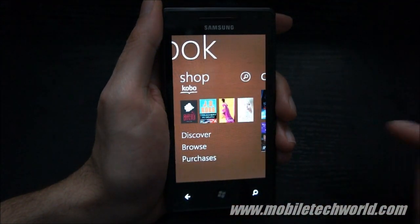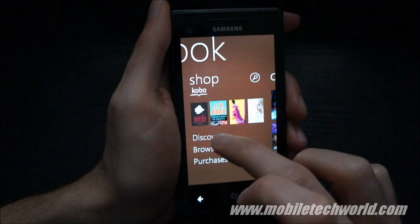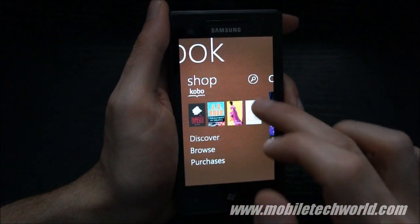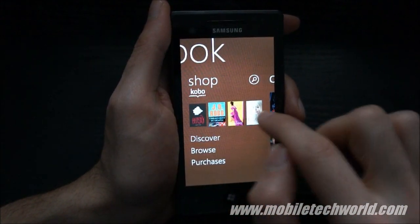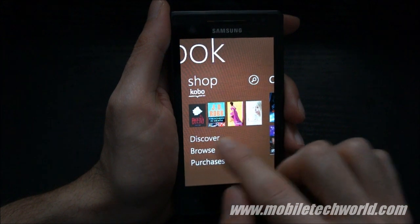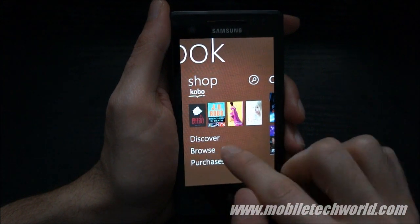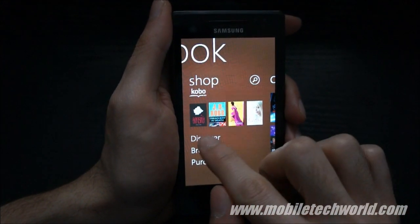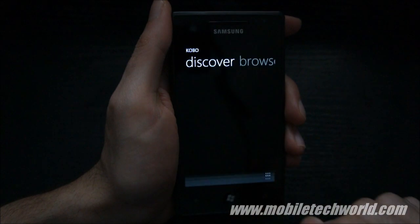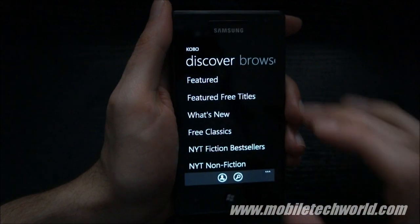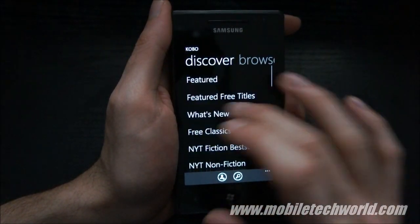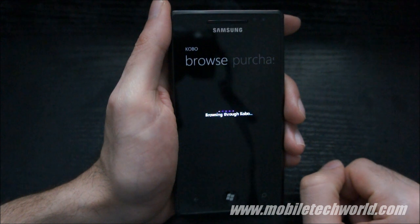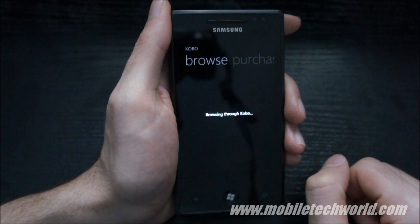Now let's go back to the store. You can either tap on some of the featured books or browse directly through the Kobo Marketplace, or hit Discover. There's a pivot control that lets you browse through the marketplace.